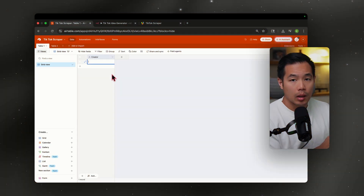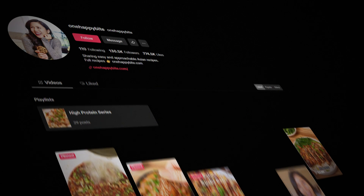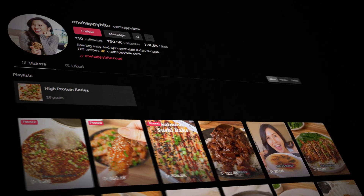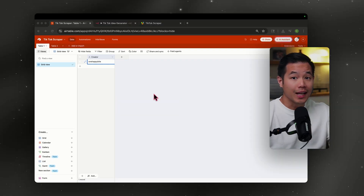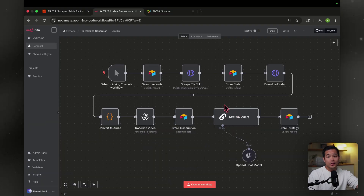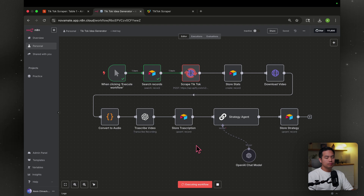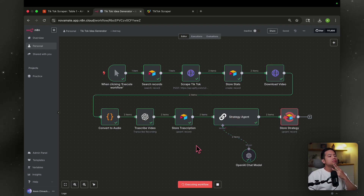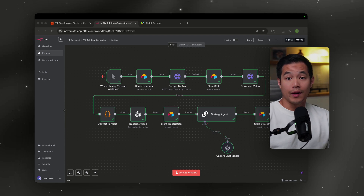In this column you're going to input your competitor's account. In this demo I'm going to use my wife's account because she creates food content — you can check her out, One Happy Bite. Next we're going to head over to n8n. Here's a little preview of the workflow. Let's see how it works and watch it in real time. It's done.